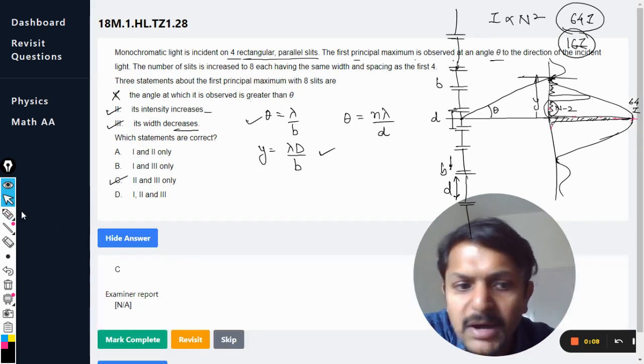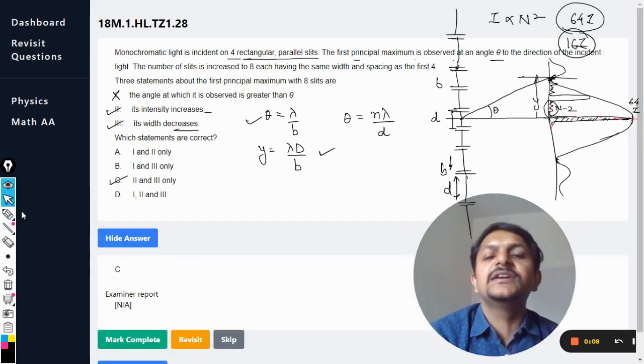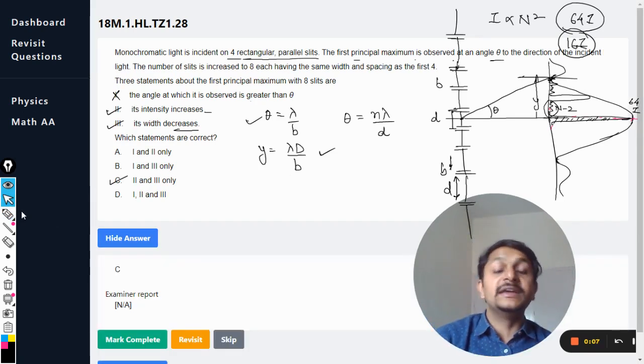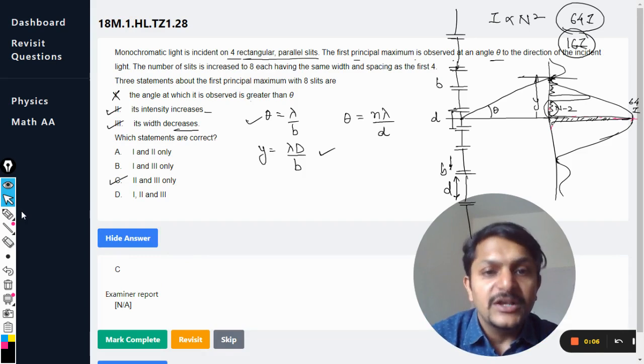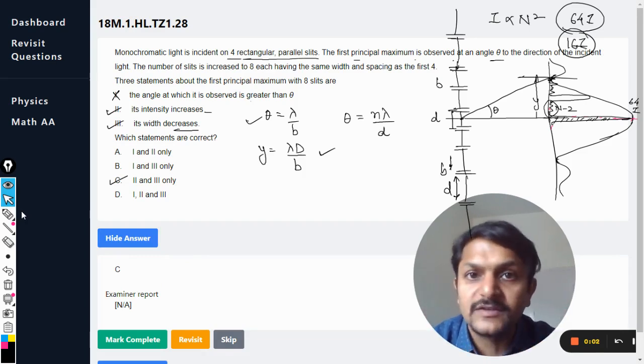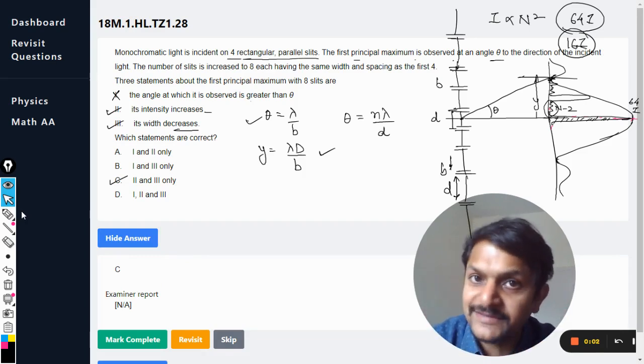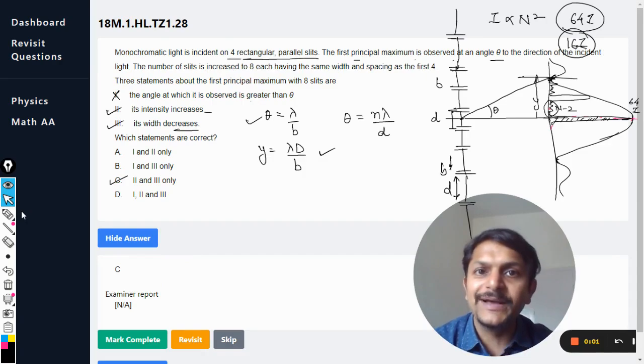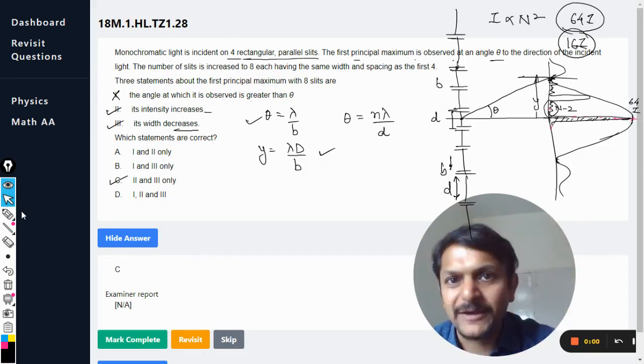In the mark scheme, the answer given is C. This is the explanation for this question. You can ask doubts in the comment section. All the best, bye.